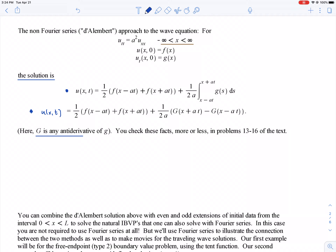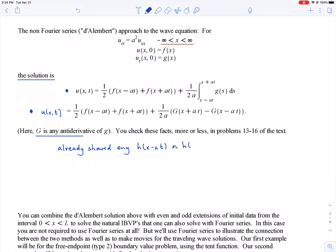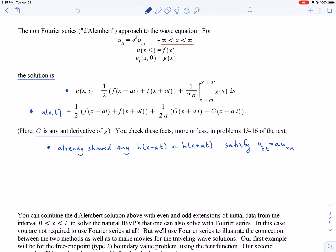Some homework problems are related to this. The easier parts are just checking that you get the right initial values. We already showed in the last lecture, using the chain rule, that any function h(x − at) or h(x + at) satisfies the wave equation. So certainly this d'Alembert formula for u is a solution to the wave equation.